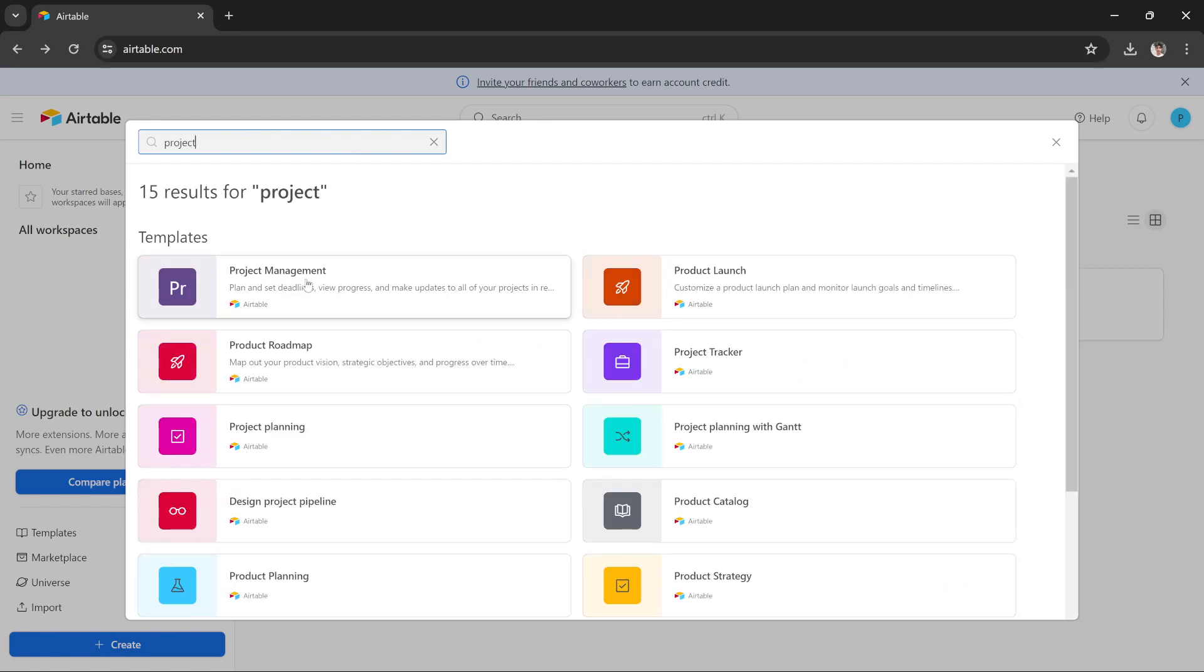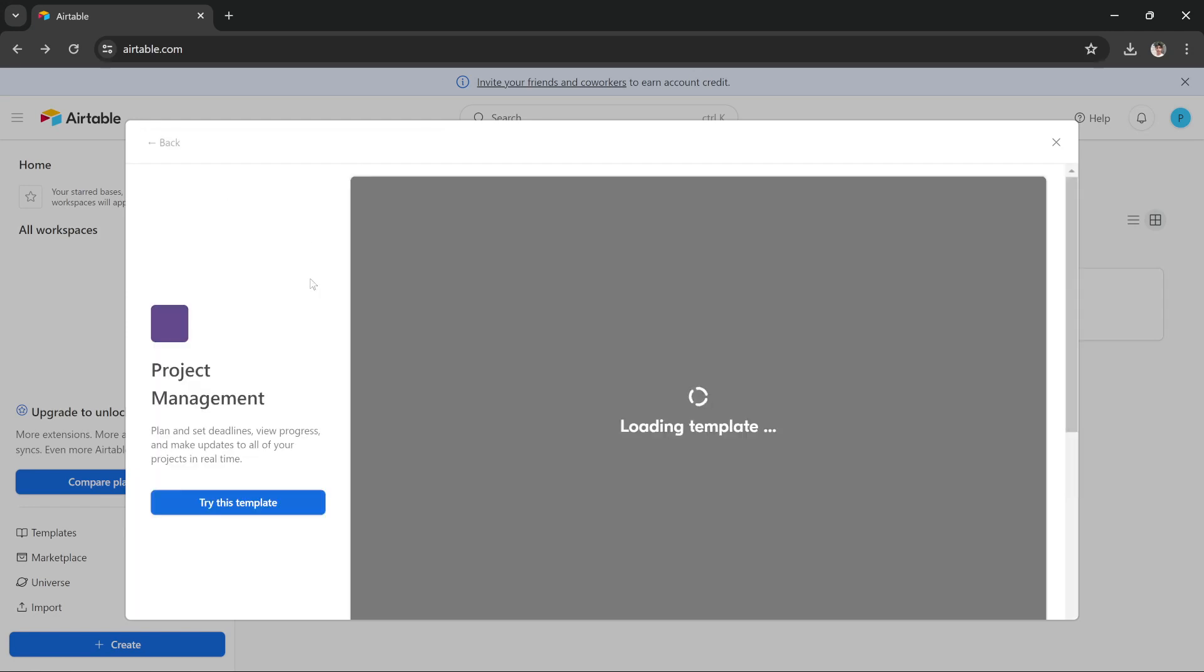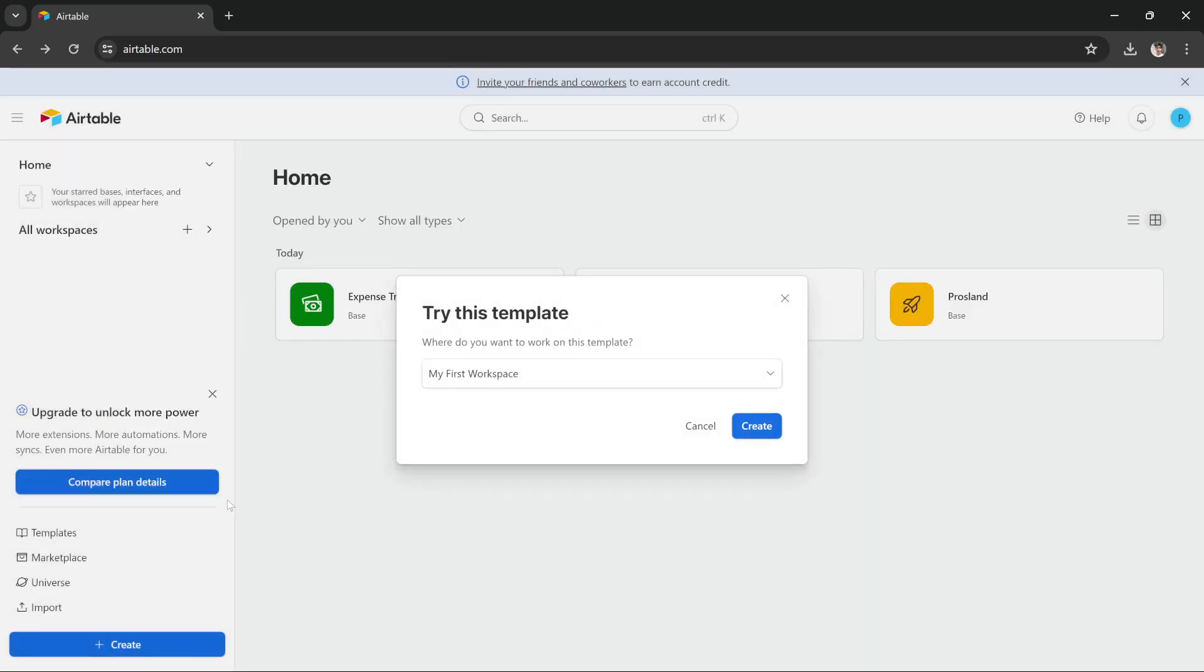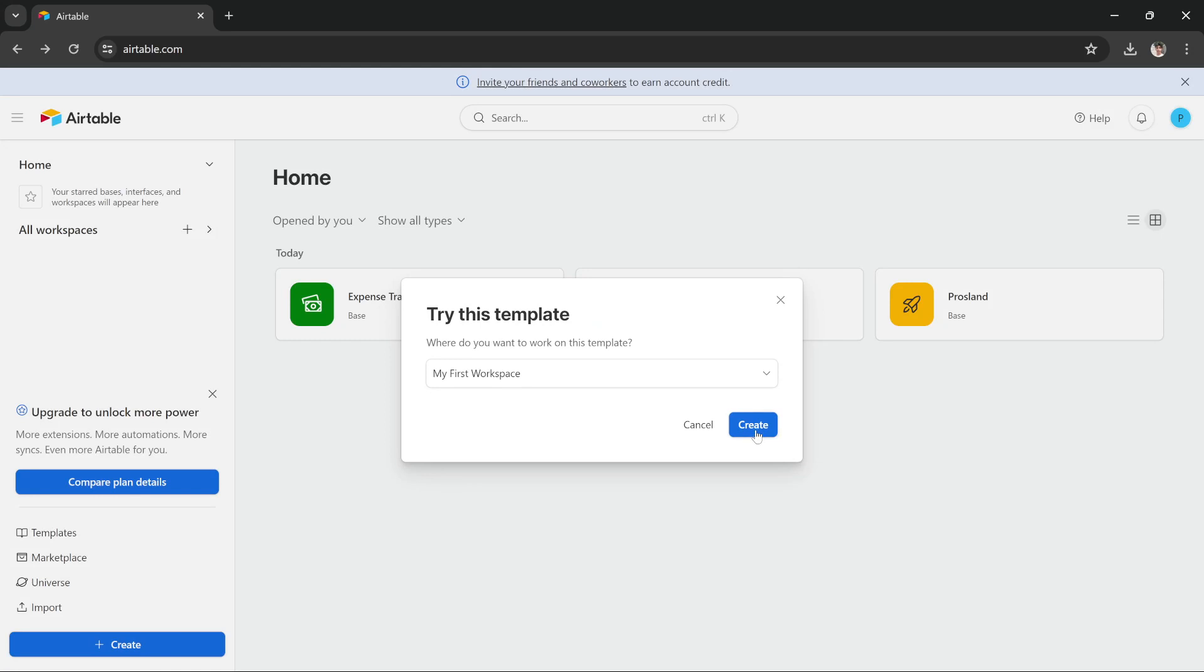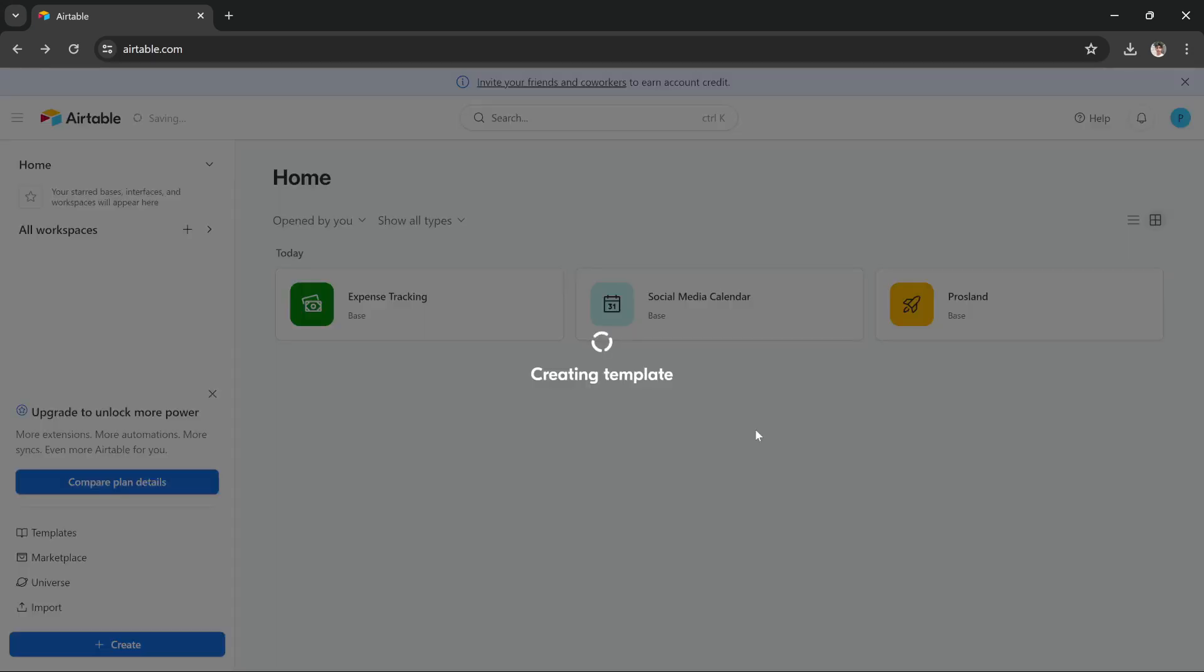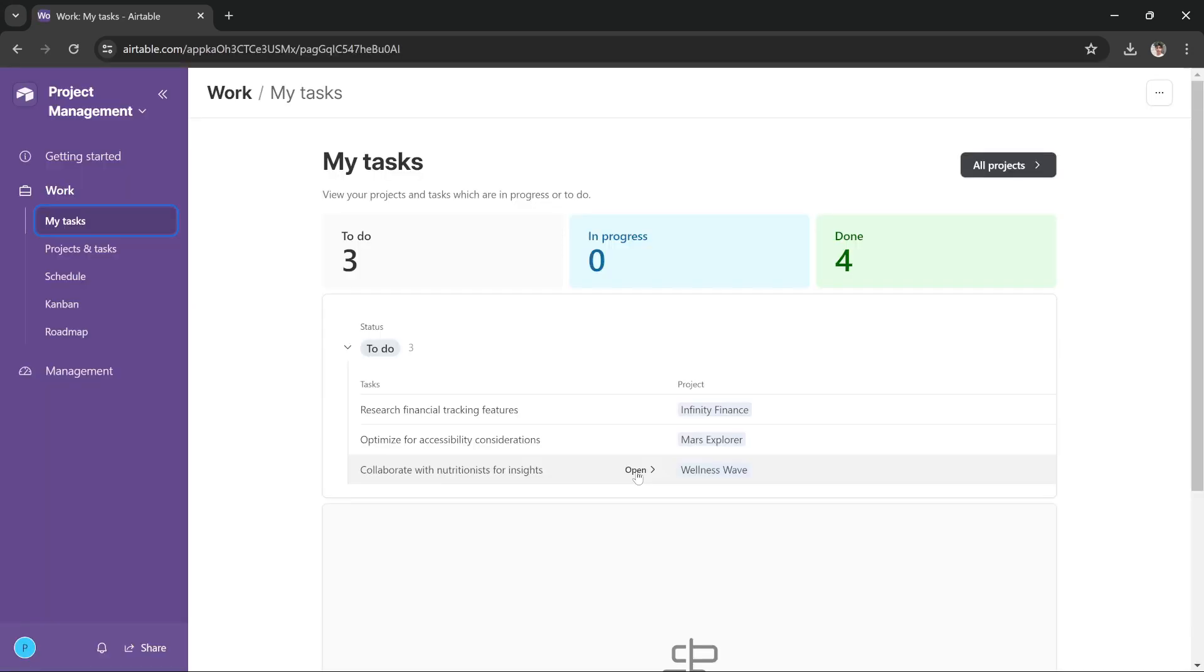Project Management—click it and then press 'Try this template,' and then press 'Create.' All right guys.